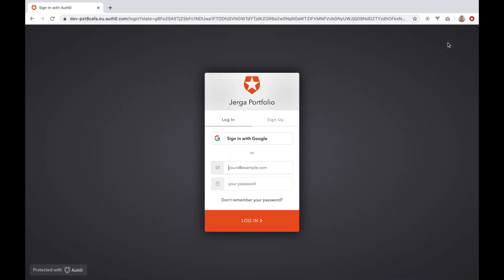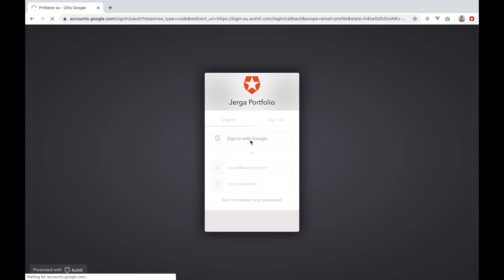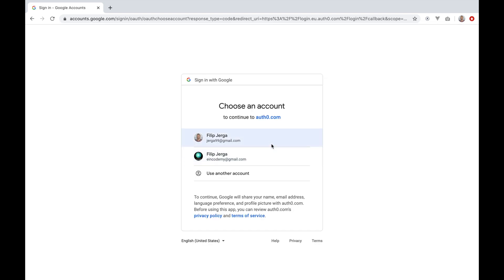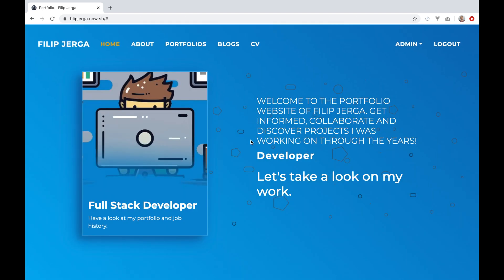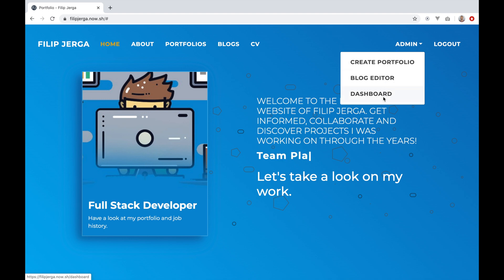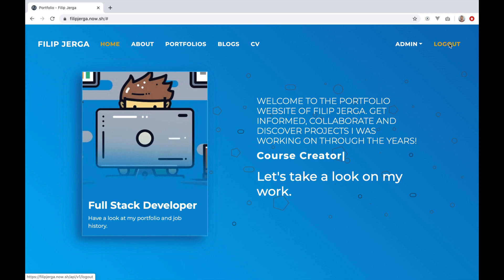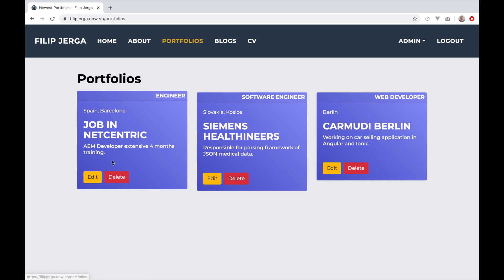The first big feature we'll be working on will be authentication. Authentication will be handled by Auth0. Nevertheless, there will be lots of work to handle. Users will be able to register and login and experience features only for authenticated users. You will learn how to restrict access to pages and how to manage authentication state through your application, which will result in UI changes of the application layout.